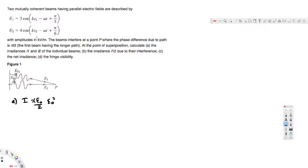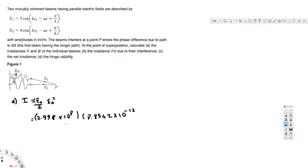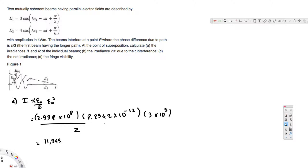We have to be careful about units because the amplitude is given in kilovolts per meter, so we multiply by 10³. Plugging in values: c = 2.998 × 10⁸ m/s, ε₀ = 8.8542 × 10⁻¹² , divided by 2, times (3 × 10³)². Calculating this gives I1 = 11,945 W/m².